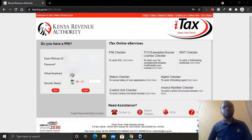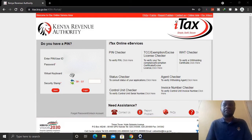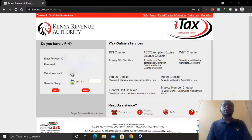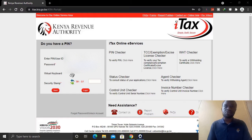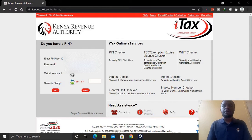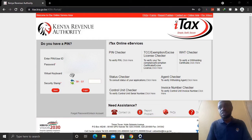Hello dear friend and welcome back to my YouTube channel. Thank you so much for coming back for another video. In today's video we'll be looking at how you can reprint your KRA PIN certificate if you have lost it or misplaced it. Without much further delay, let us get started.